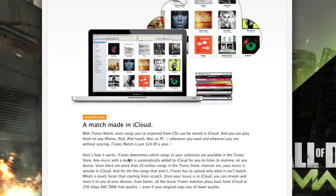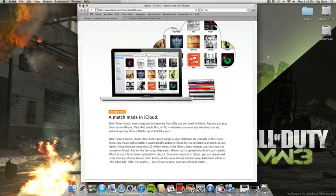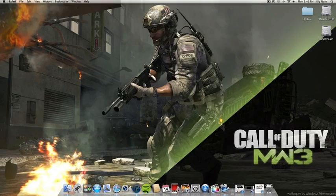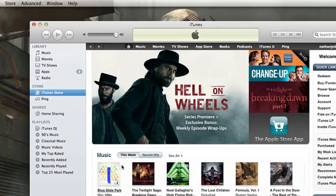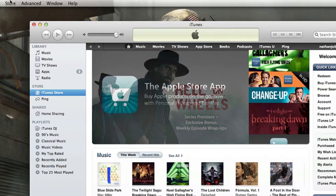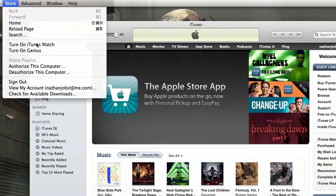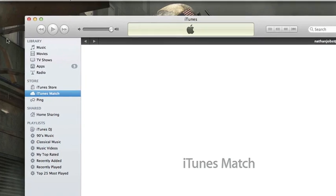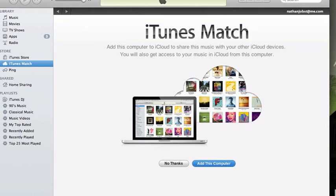So let's go ahead and open up the iTunes application. Once you've downloaded the update, you can head up to store here and you can turn iTunes Match on. Once you've paid the $24.99 subscription cost, you can go ahead and add your computer.